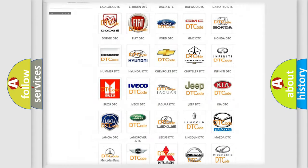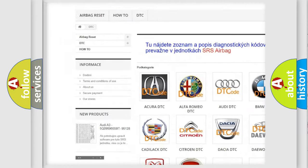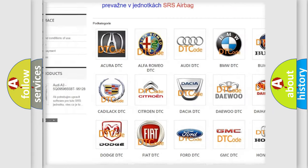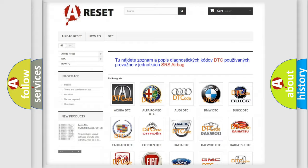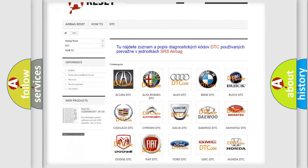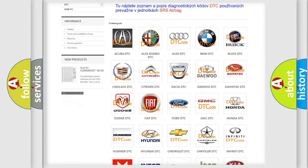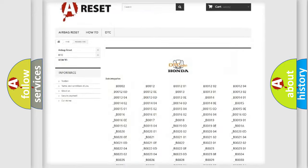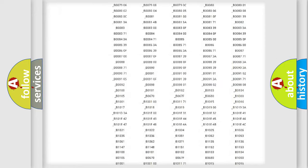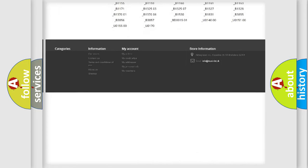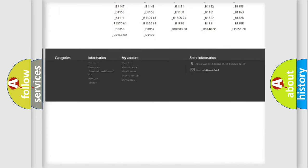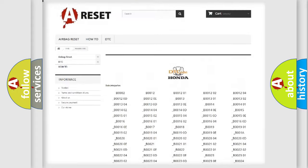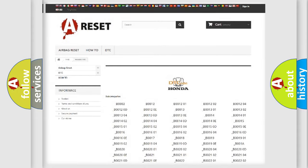Our website airbagreset.sk produces useful videos for you. You do not have to go through the OBD2 protocol anymore to know how to troubleshoot any car breakdown. You will find all the diagnostic codes that can be diagnosed in Honda vehicles, and also many other useful things.